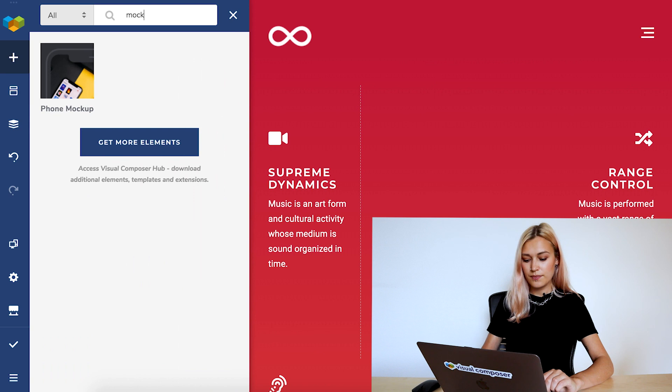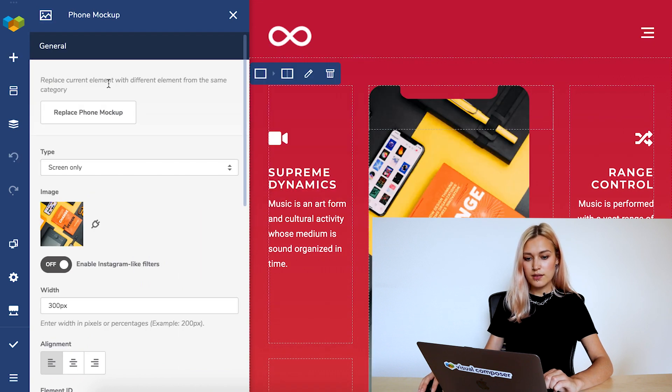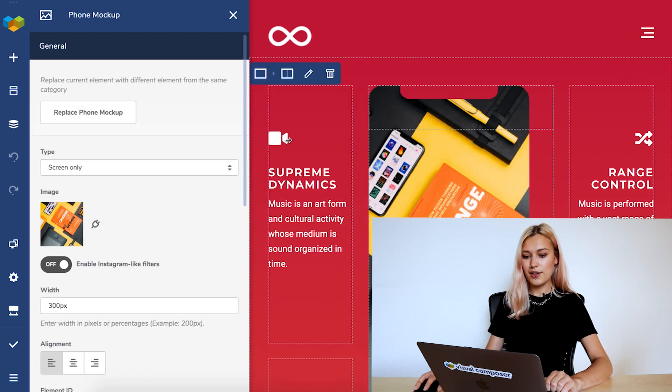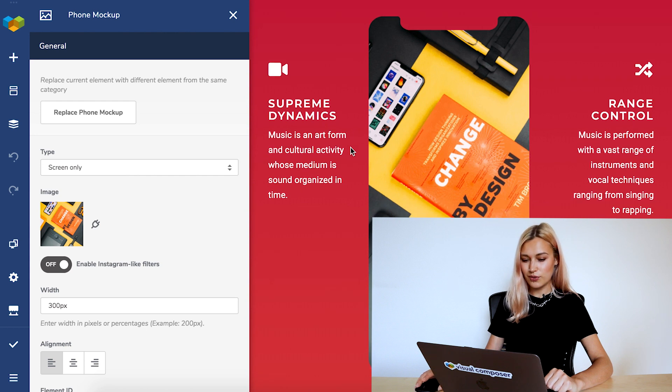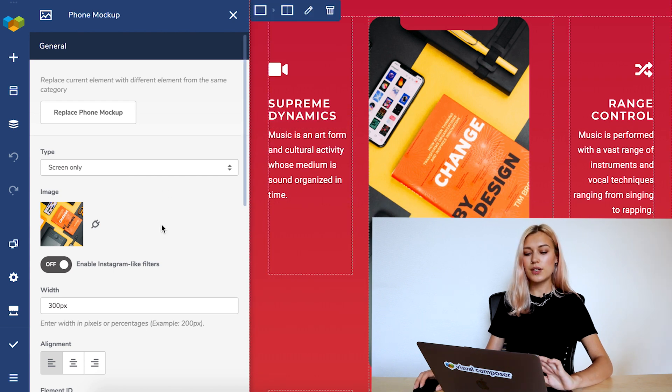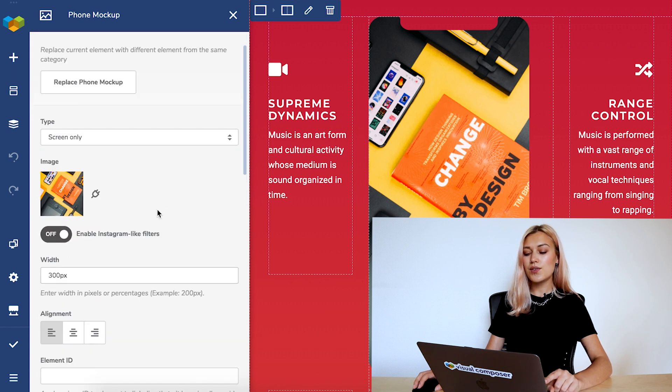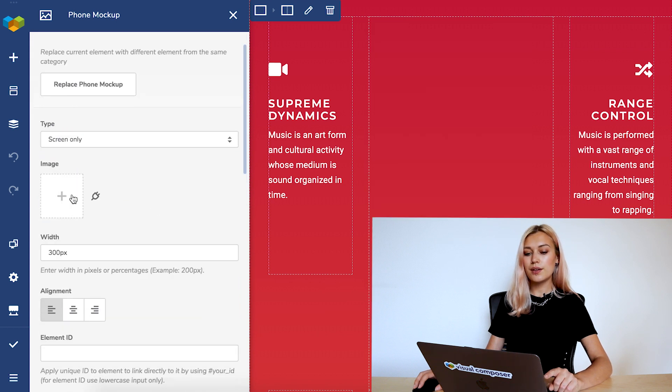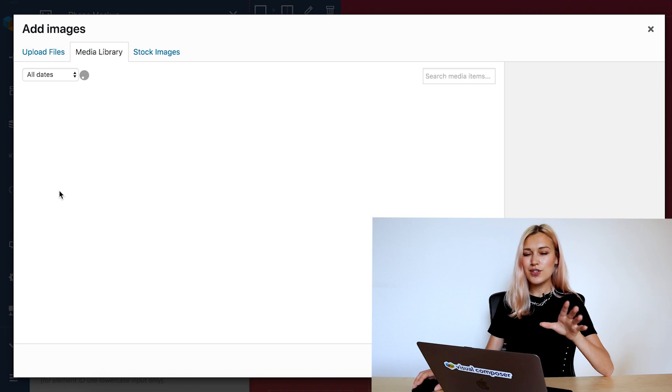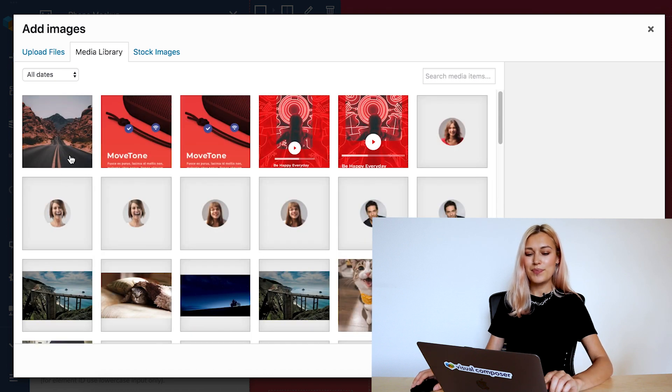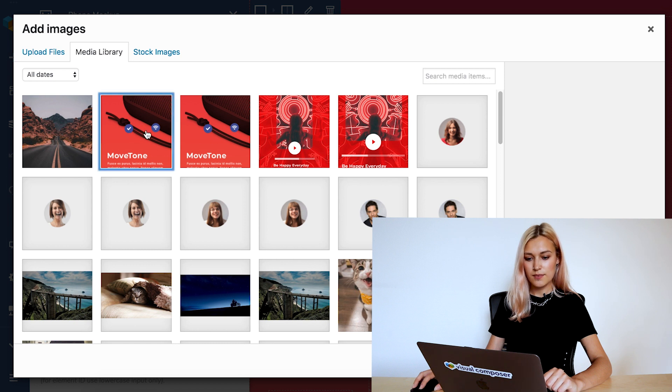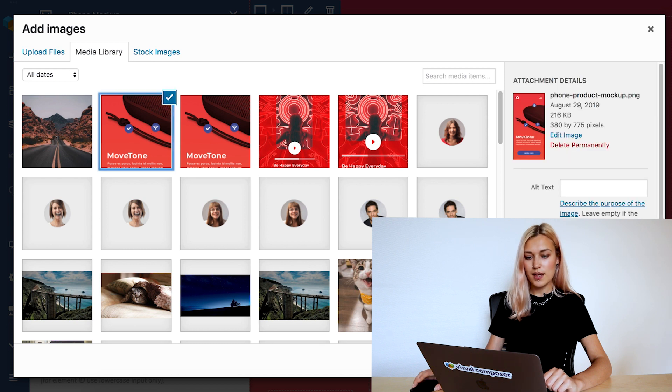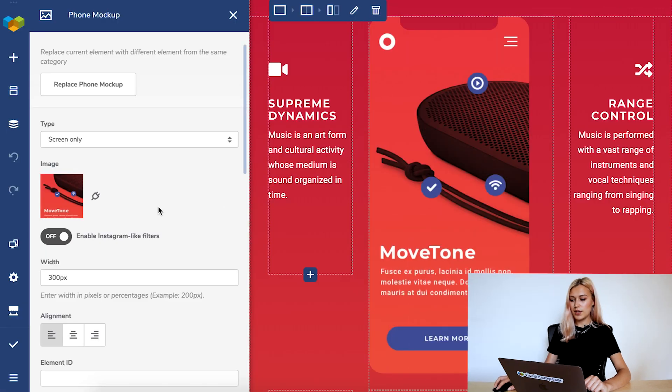And here we go, this is the default look of the element. You can change all sorts of parameters here, but let's start with changing the image to the screenshot that we made before, just so we can see what we're working with. To do that, find the image here and add the screenshot from the media library. And here we go, it's added.